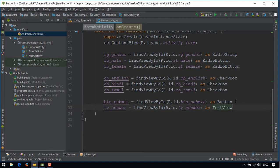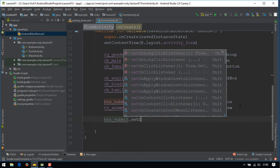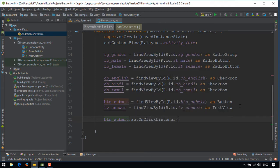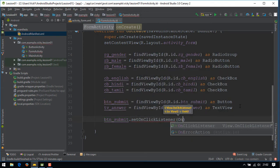We need to add an onClickListener for a button. btn_submit.setOnClickListener(View.OnClickListener).